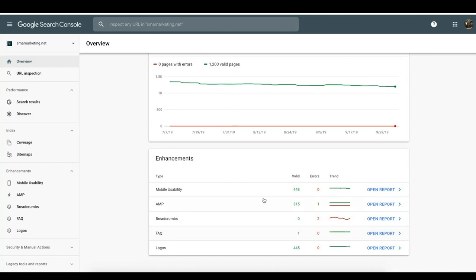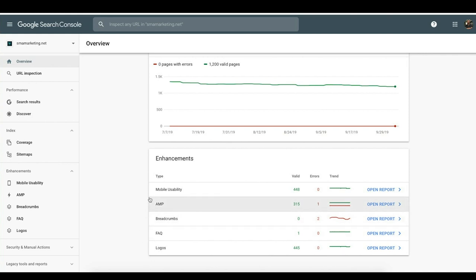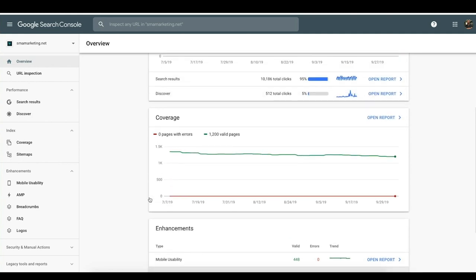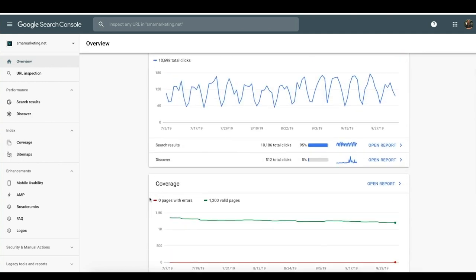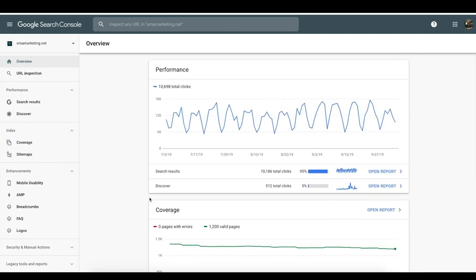The overview is going to show you your performance in search, your index coverage, what kind of enhancements you have — mobile AMP pages, breadcrumbs, any other kind of schema. They're starting to pull in things like FAQ schema as well, which we talked about in a past video on rich cards, so I highly recommend you check that out.